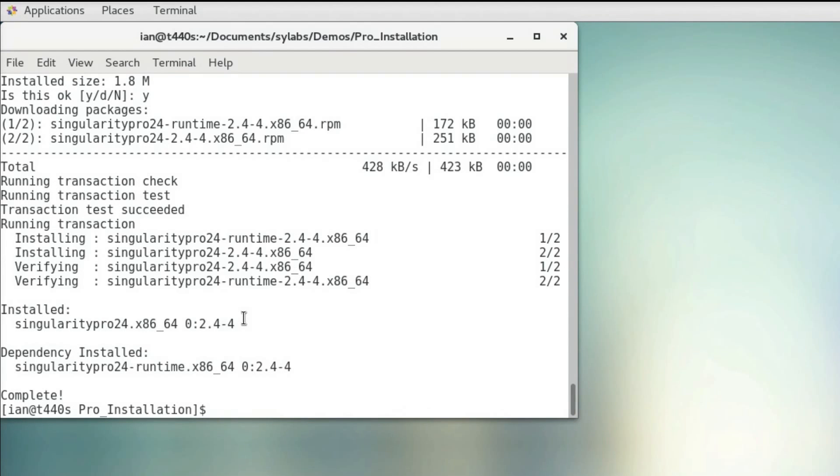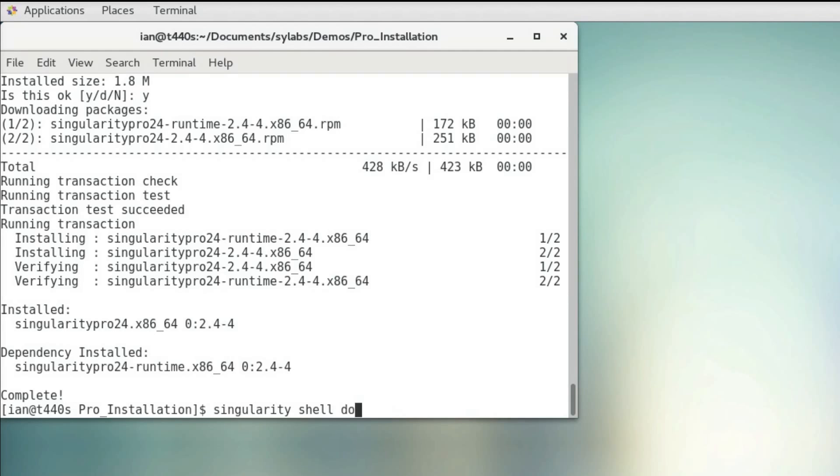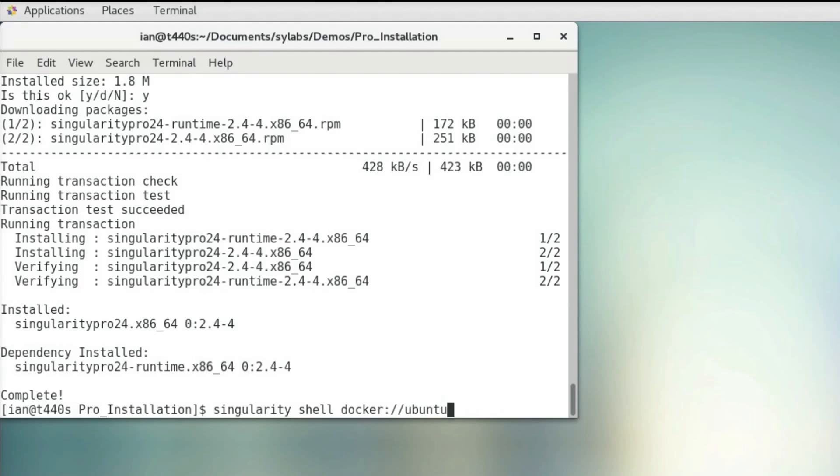Just to demonstrate that it works out of the box, I'm going to fire up an Ubuntu container real quick. I'm going to use Singularity Shell and specify that the image for this container should be obtained from Docker Hub, so I'm going to use docker://ubuntu.